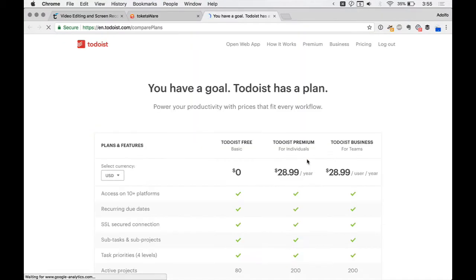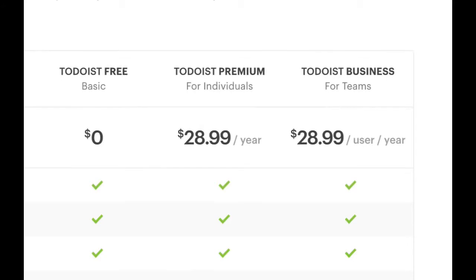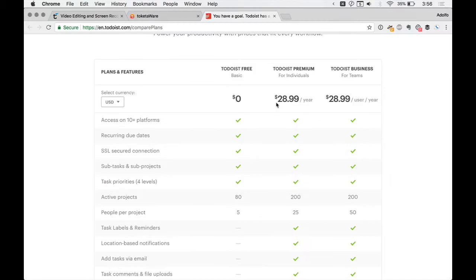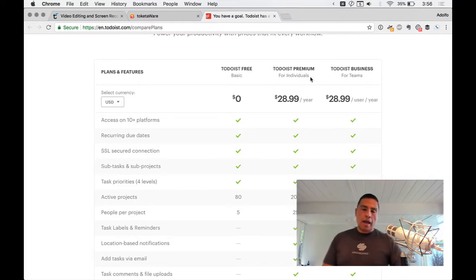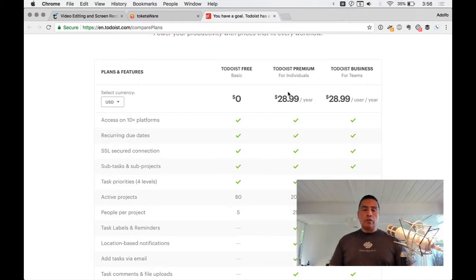I'm a Todoist user and I love it. Premium is $29 a year — that's basically nothing per month. There's also a free version. And that price includes every single platform and every device — no buying additional apps. Once you have the license, you have it everywhere, including web-based. I don't see how you beat that deal.